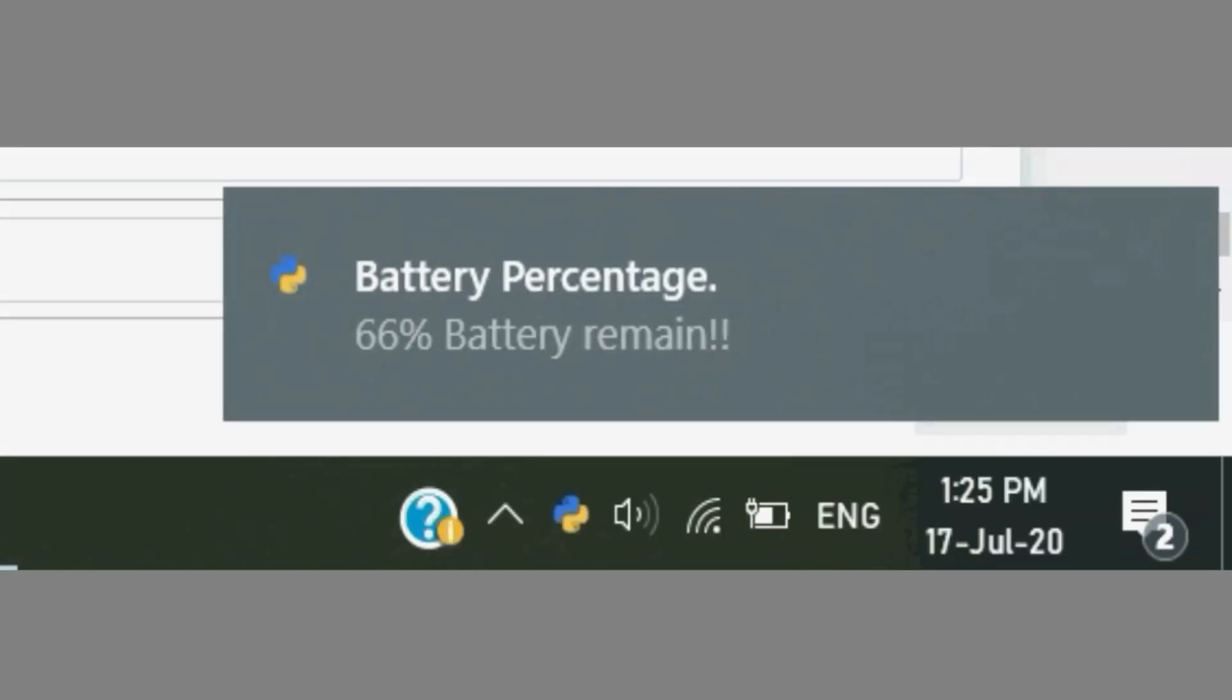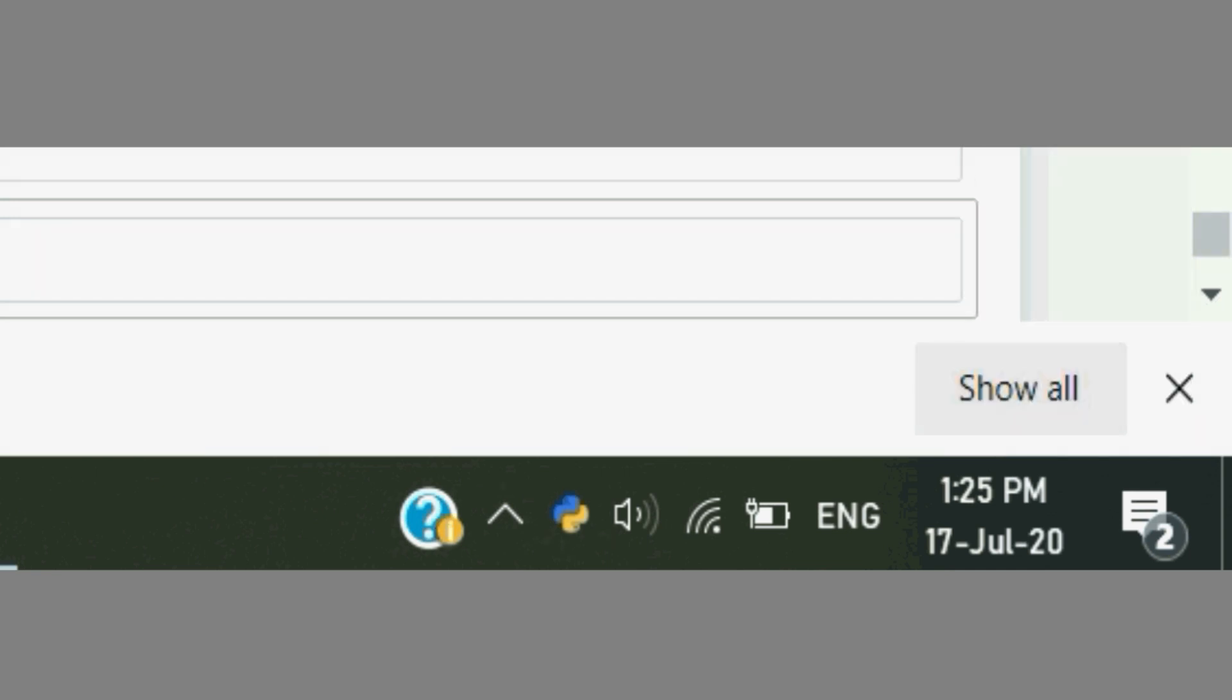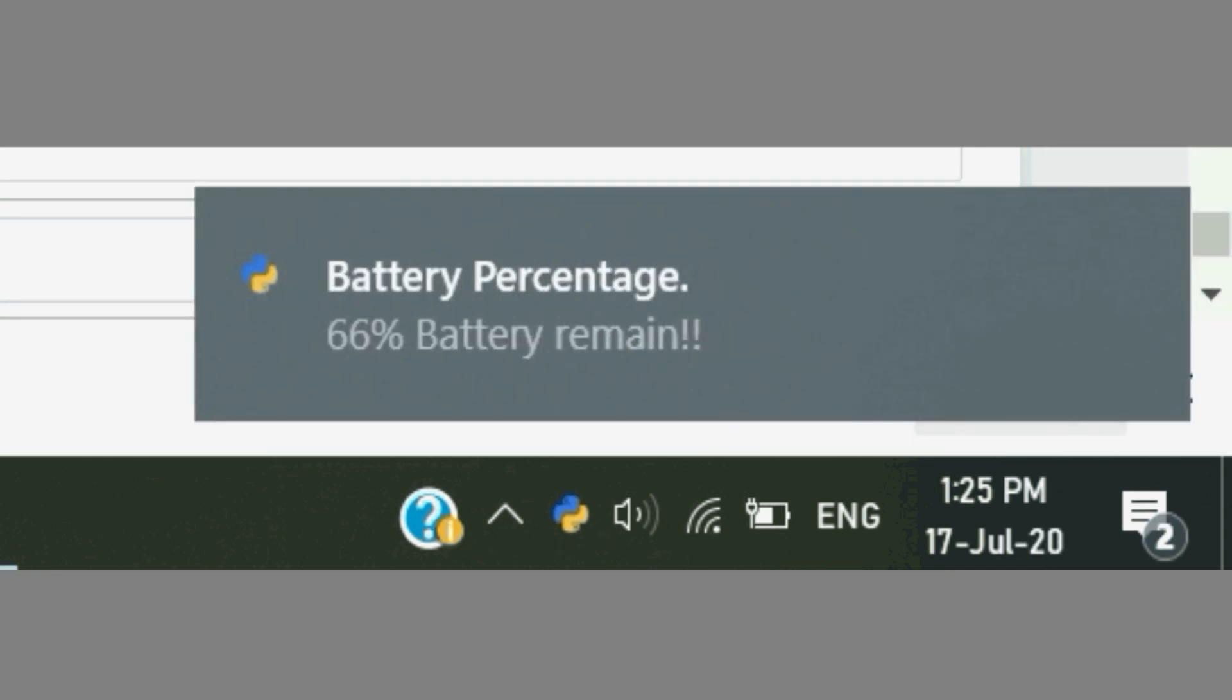Hello Python programmers, this is Ekki. In this video, we are going to learn about how to create a battery power desktop notifier using Python. This script is very easy to understand. In this script, we are going to use two Python packages for creating this project.